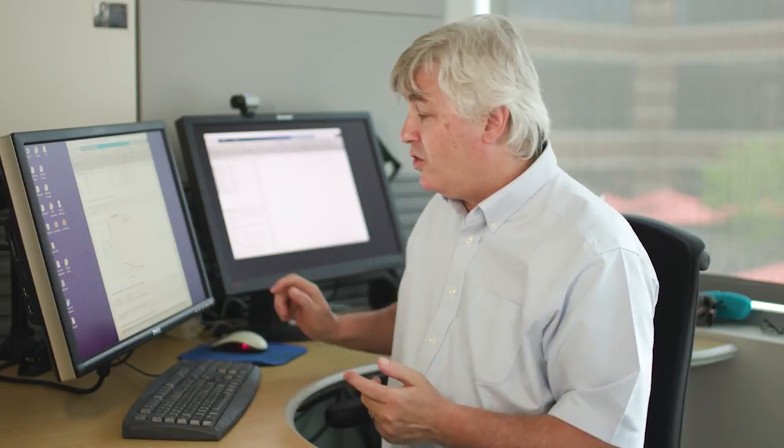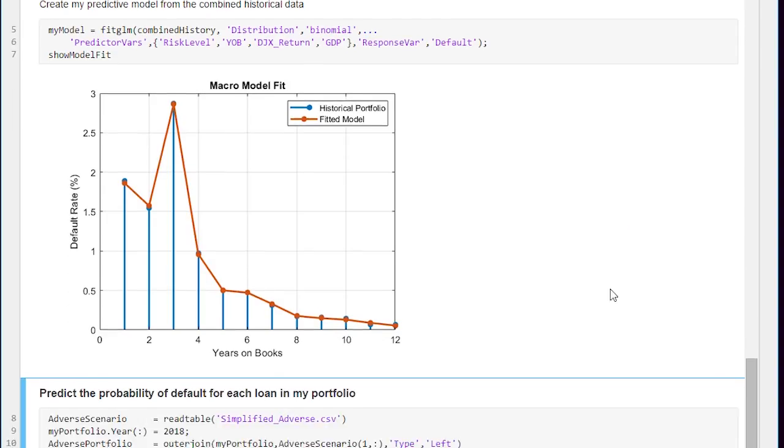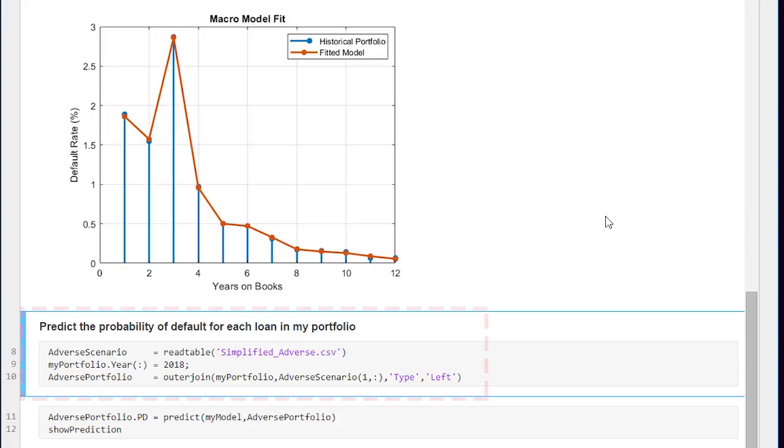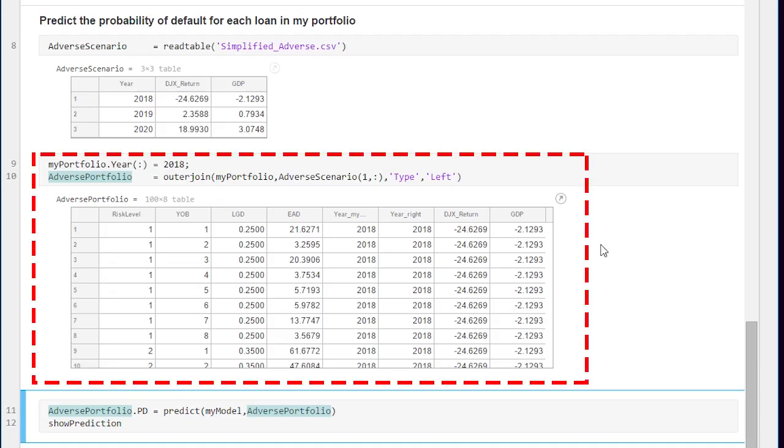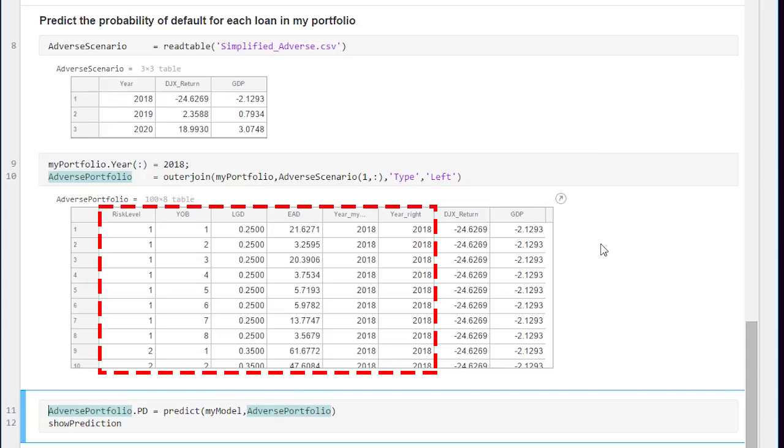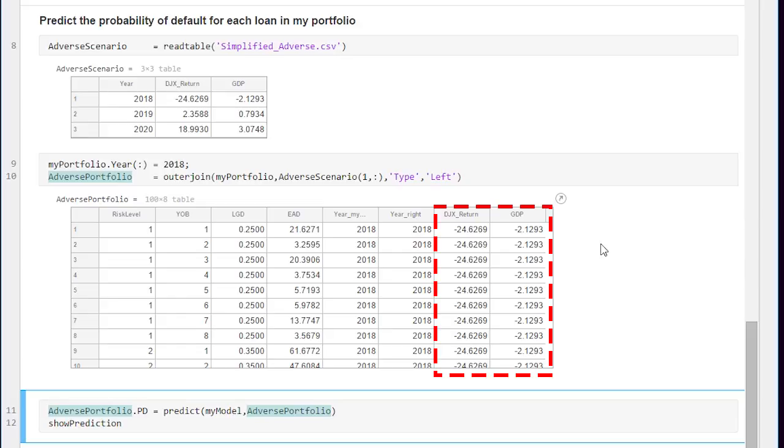So now that we have our portfolio of outstanding loans and we have our model we need to have a definition of adverse economic condition and again the Fed provides this data and I need to attach this data to my outstanding loan portfolio just like I did before. So I'll do another join and that produces this table here which has a line for each of my outstanding loans and also the economic prediction for how the economy is going to be.